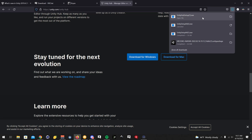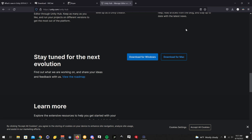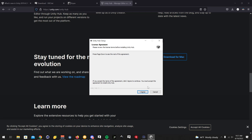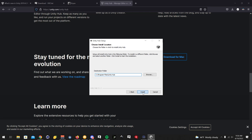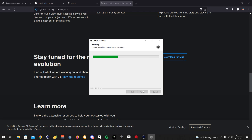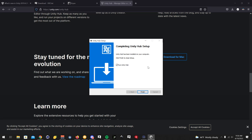Okay, so I'm going to open up Unity Hub setup and let that install really quick. Okay, I guess we could run Unity Hub now.